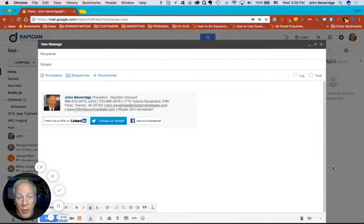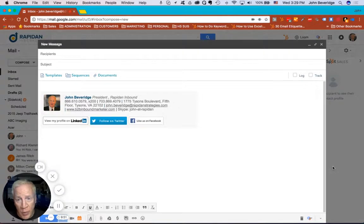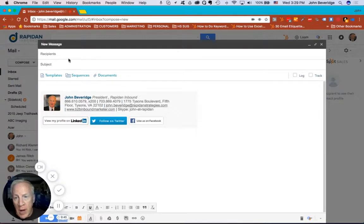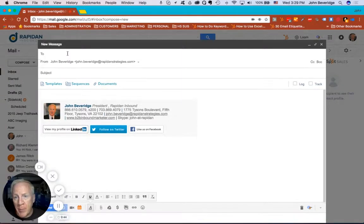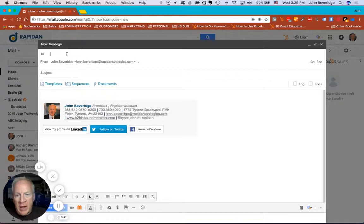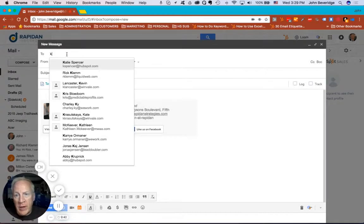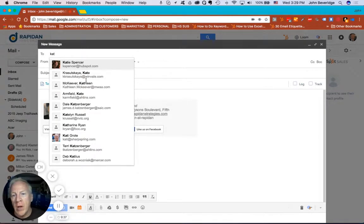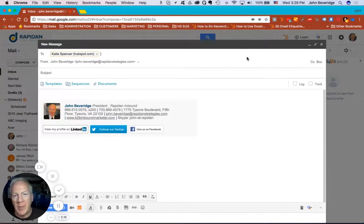So let me share with you how you can use HubSpot Sales Pro when you're prospecting or dealing with customers in your email inbox. So I'm going to look up a contact of mine that I work with at HubSpot, Katie Spencer, and I'm going to choose her to send this email.